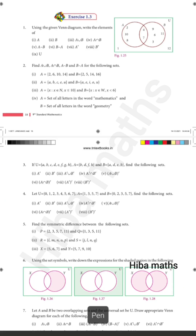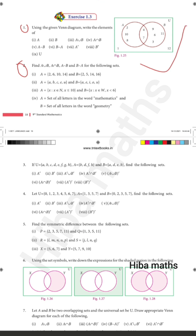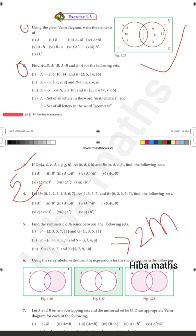Exercise 1.3: The first and second questions are 2-mark questions. There are some examples. The first question is in a specific format, and you can be asked a question using a given diagram.